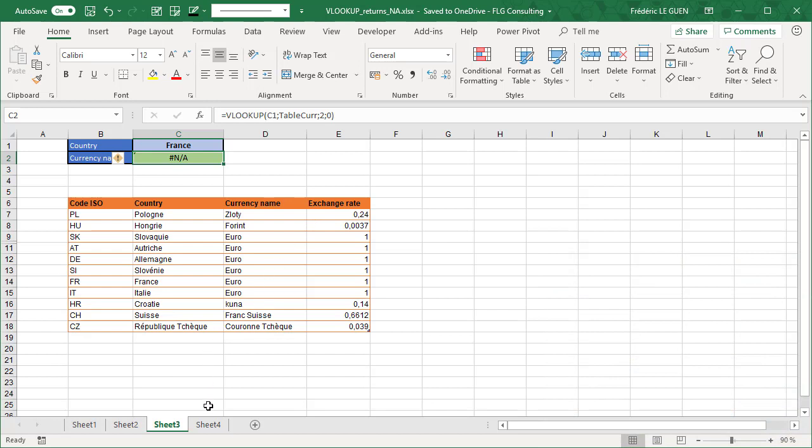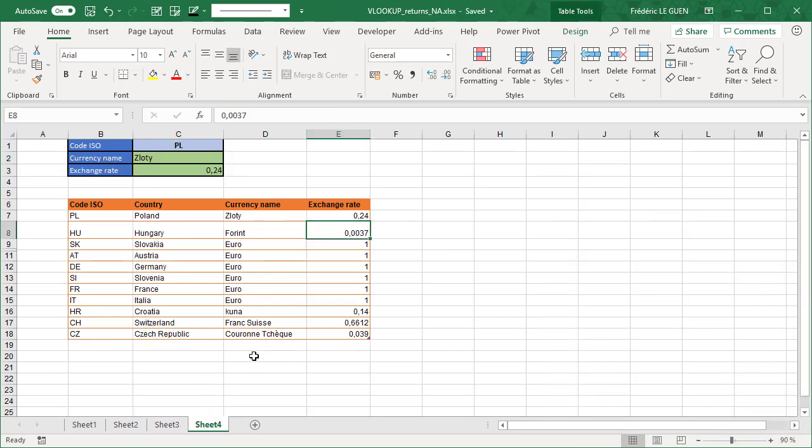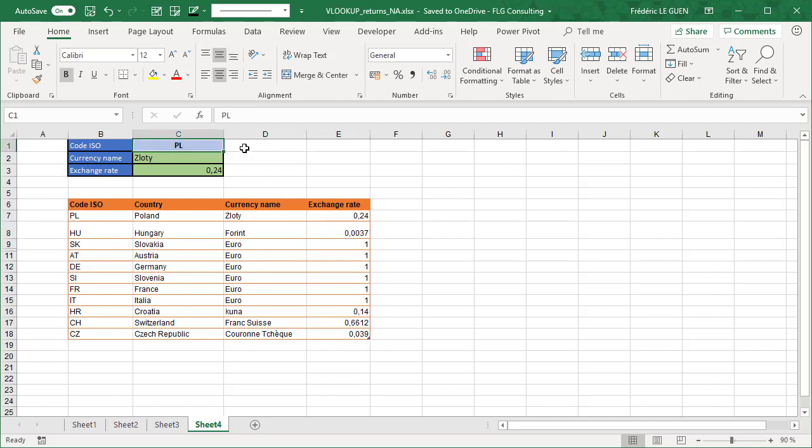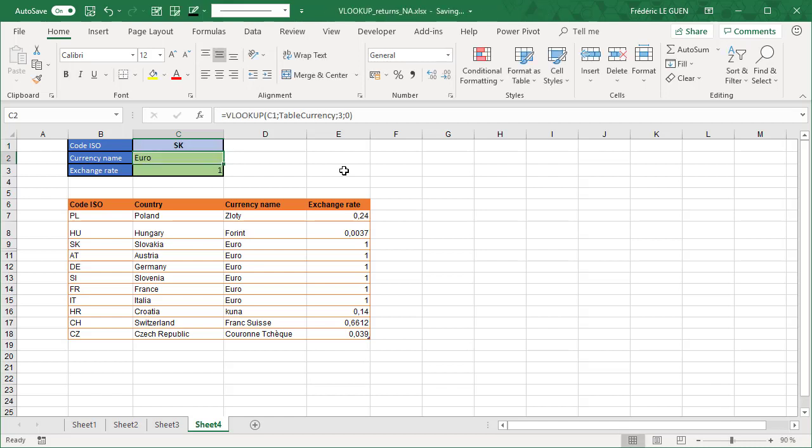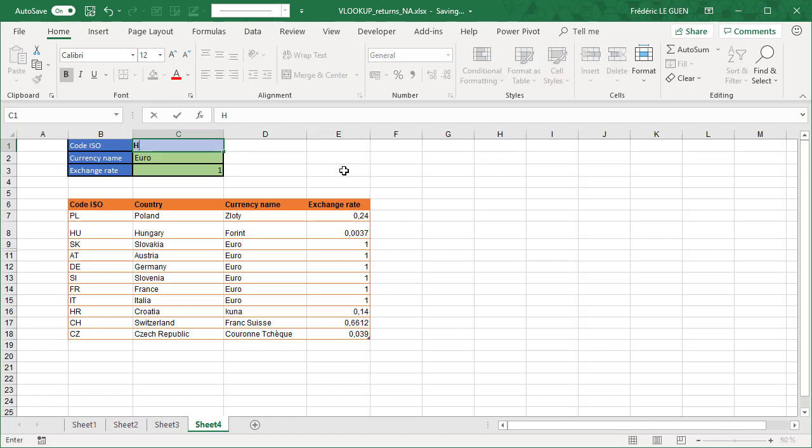Last example, here I have exactly the same document, and when I change this time the EtherCodeCountry, it works. So if I select Slovakia, it works. But now, if I select Croatia, Croatia, it's HR.